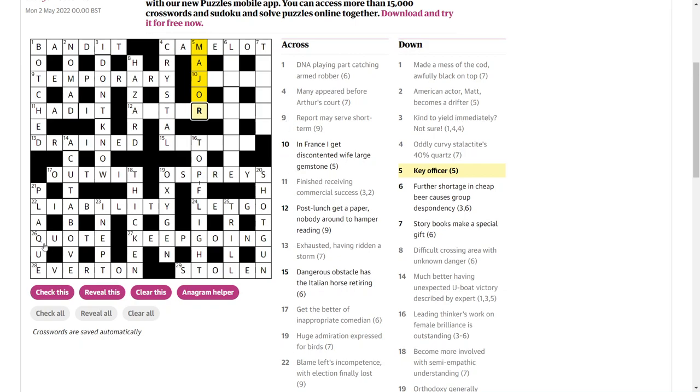This may be a pangram. We've got a Q, an X, a J. Are there any letters in the alphabet we're missing? There's a W. Okay. I reckon this is a pangram. Very nice.